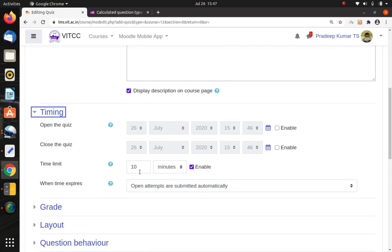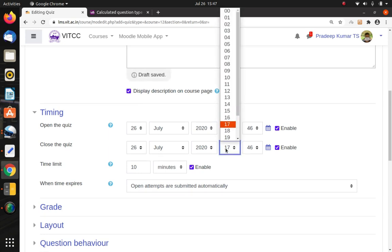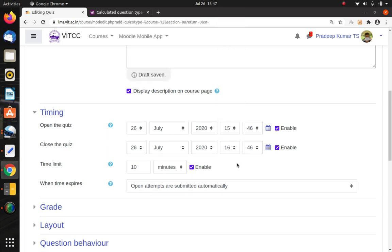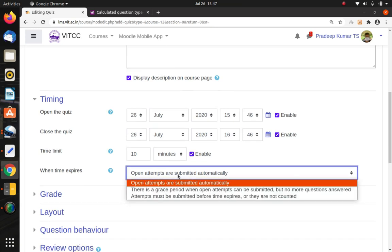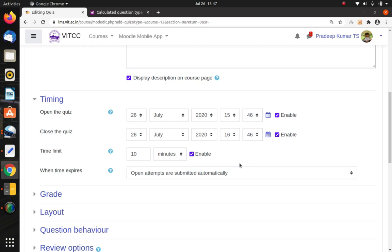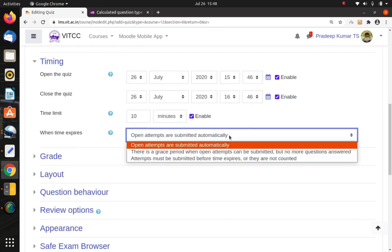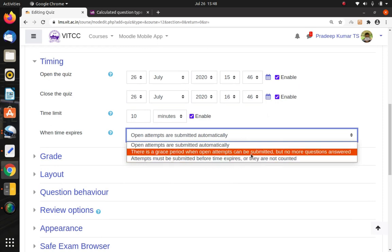In the Timing section, you can set from which time to which time the quiz will be open, and what the total time limit is. The total time limit is 10 minutes. Today's date is 26 July, around 15:46, so I'll set it to open until 16:46 — so the link will be open for one hour and then closed. Under the option 'Open attempts are submitted automatically,' whatever questions have already been selected will be submitted to the database after time elapses. Alternatively, you can give a grace period.